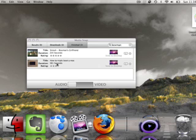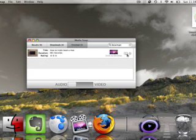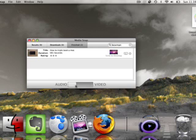And then I can send it to desktop. For the 'how to triple boot a Mac' video, I want that one as video, and then I can just send that to desktop too.